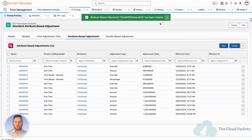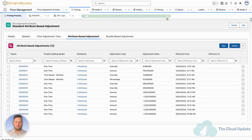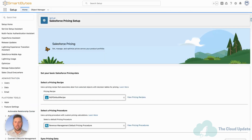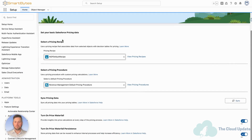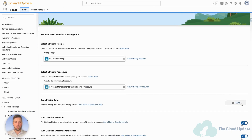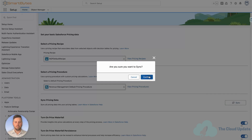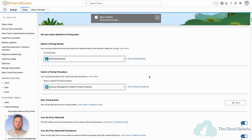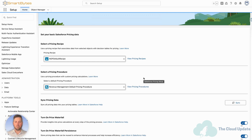Our attribute-based adjustment is created. Now, as always, because we've modified pricing, we need to go back to Setup and under Pricing Setup, scroll down and hit Sync Pricing Data. We're going to leave this run in the background for a couple of minutes. That pricing data is going to sync, and then we can come back and test this on our quote.